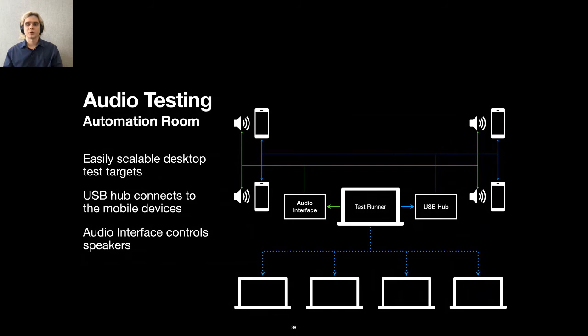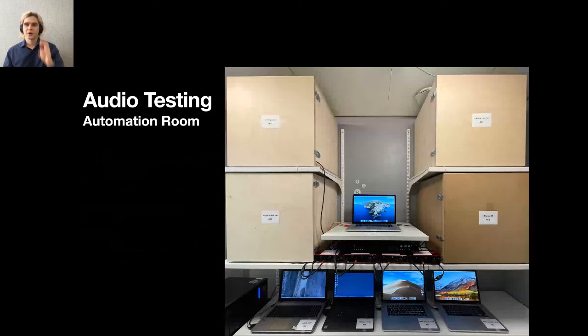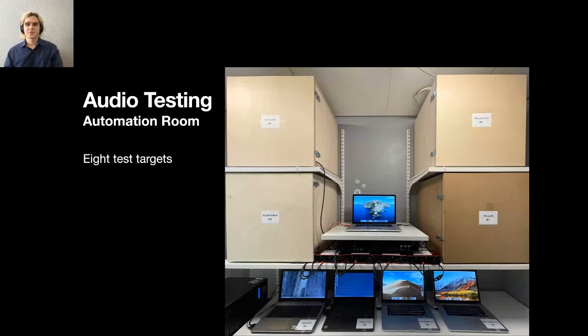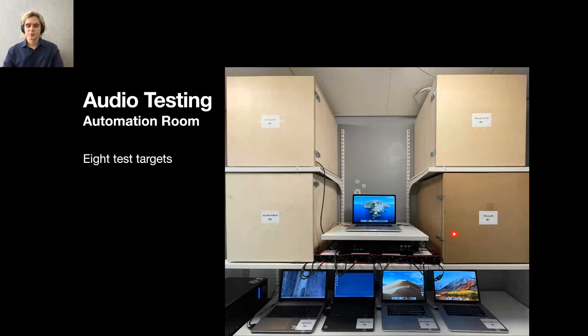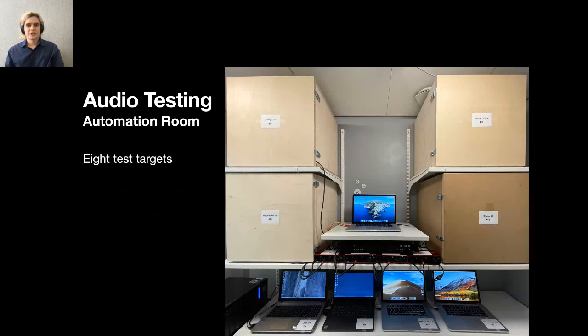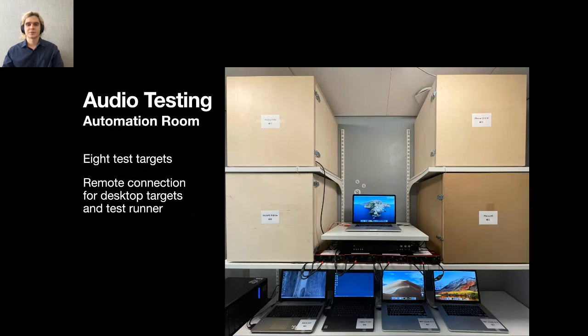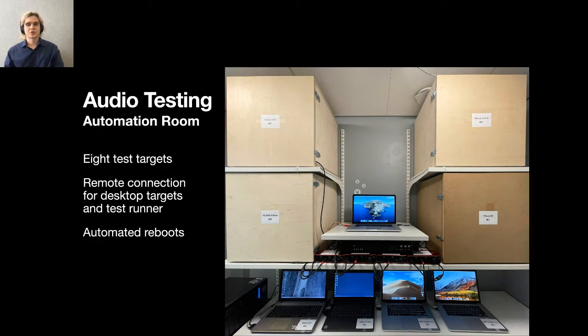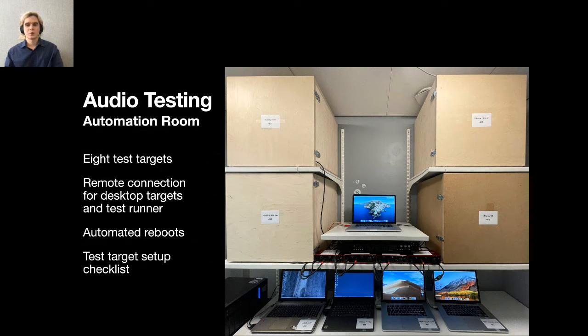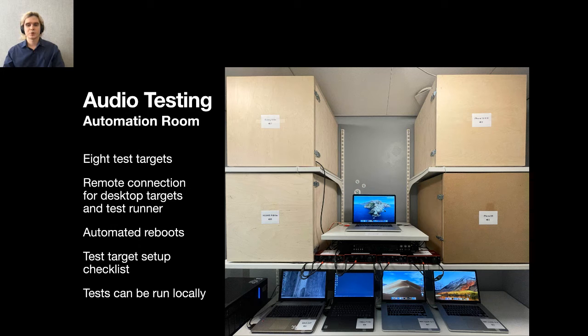Currently, we have eight test targets. There are two different devices running two different operating system versions for every platform. There are two iPhones, two MacBooks, two Windows laptops, and two smartphones running Android. To simplify maintenance, especially during the work from home period, there is a remote connection available for desktop targets and the test runner. Devices are automatically rebooted from time to time. To ensure test stability, we prepared a test target setup checklist for every platform. The automation room is not the only place to run the tests. We can also run them on personal devices. This helps to reproduce issues and investigate them in detail.